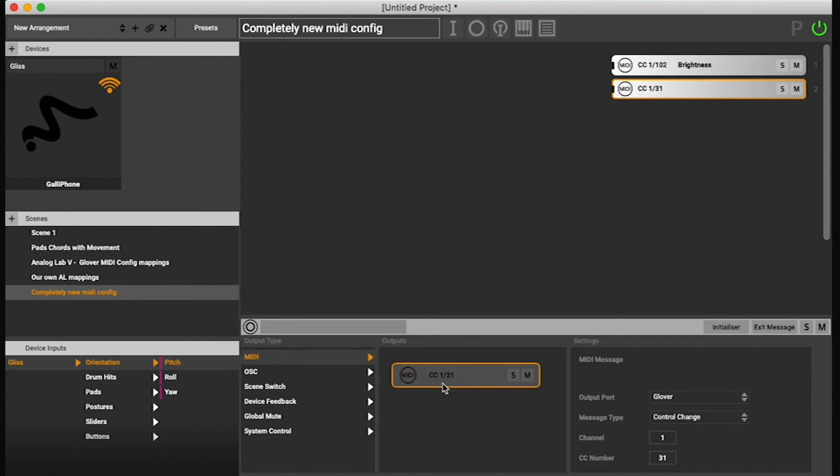MIDI mapping and then choose some random number to control the reverb.